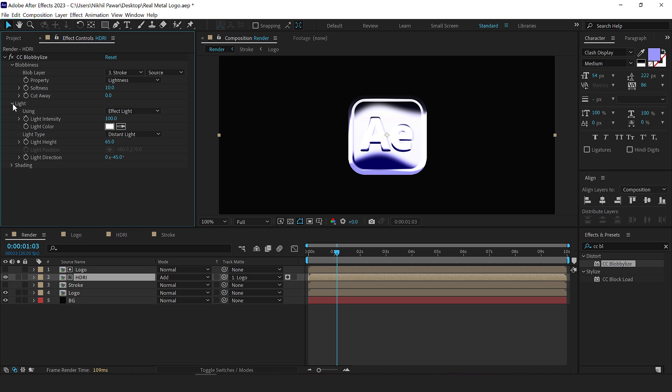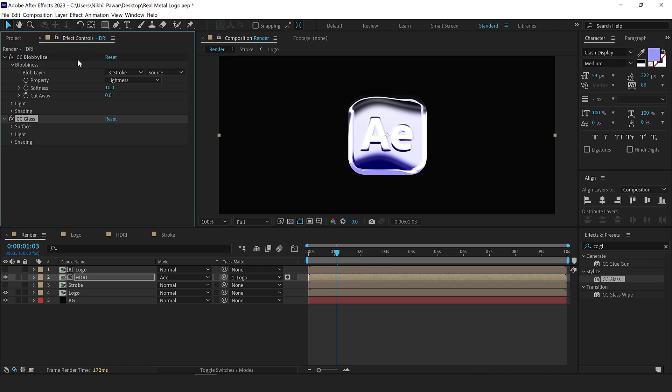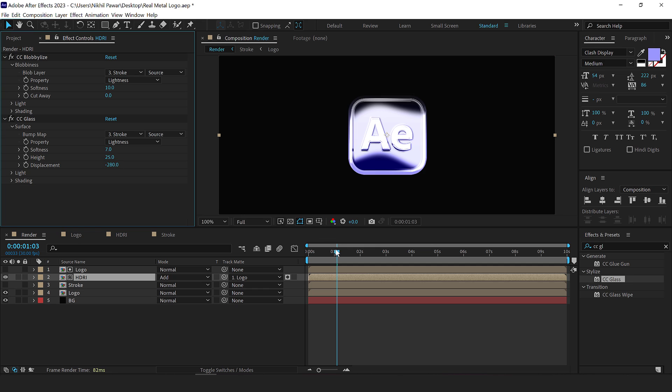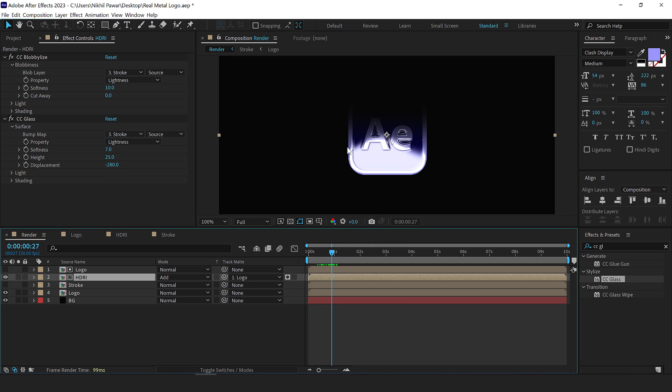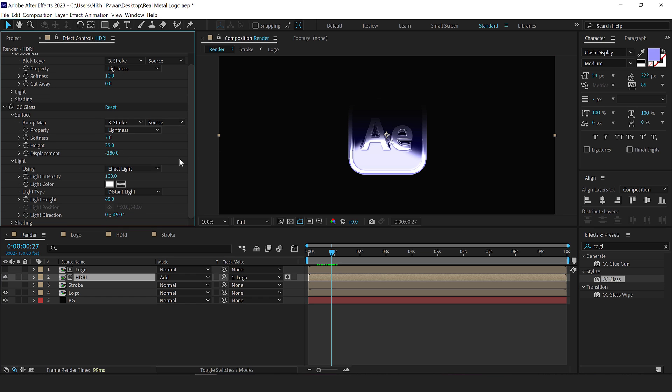Let's go into effects and presets again and add an effect called CC glass, double click to apply that, go into the surface and set this one to stroke as well. Let's bring down the softness to around seven and let's also bring down the displacement to minus 280. So now you can see it looks much more realistic. So that is looking quite nice. Let's go into the light settings and bring down the light height to 45.